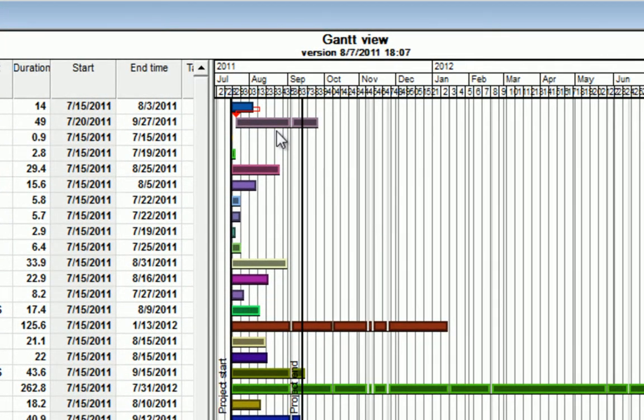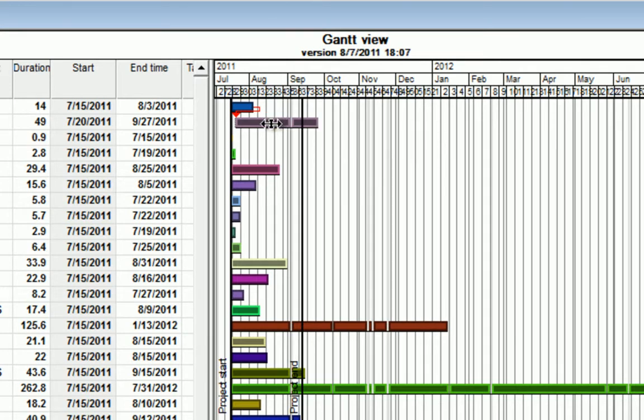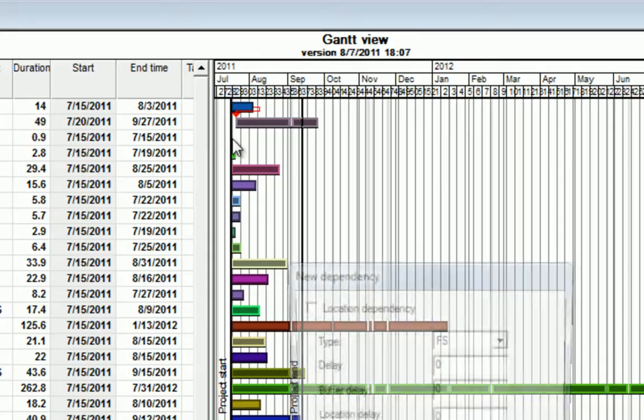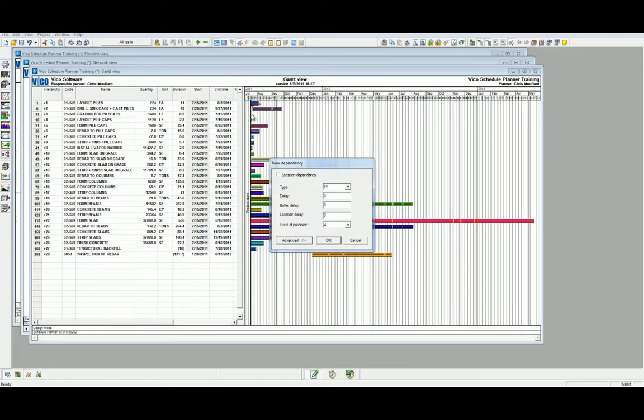we will hover our mouse over a task, select it when we see the double arrow and drag and drop that task to the corresponding successor activity. This dependency link is a layer 1 logic link. It is copied between all the present activities, which exists in every location within the task.